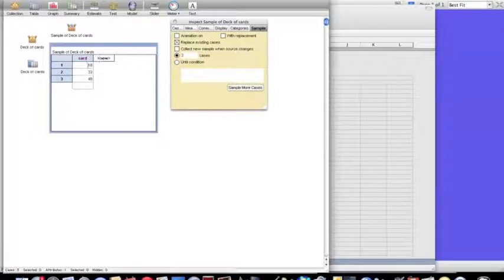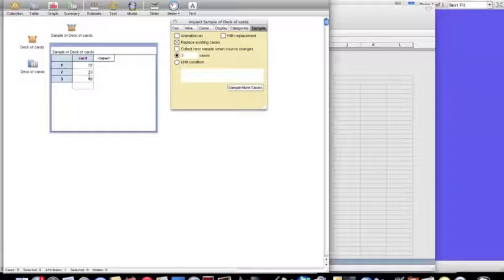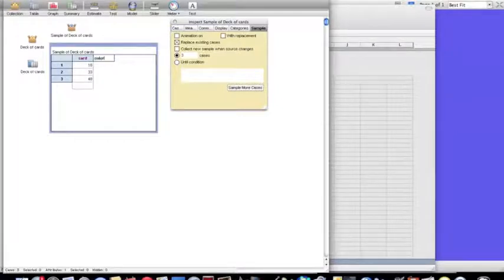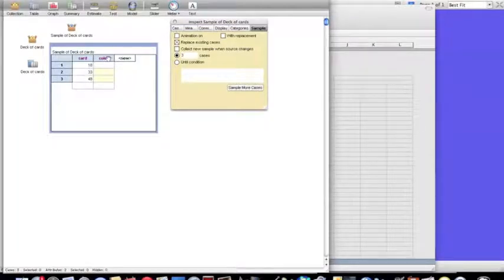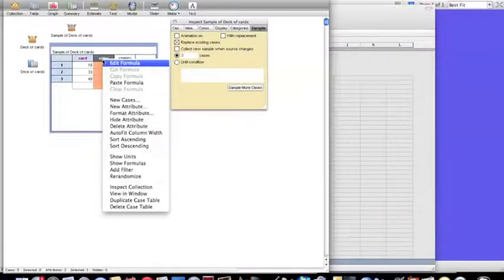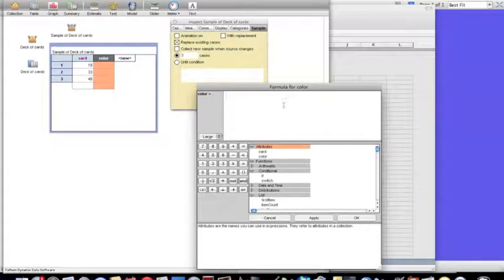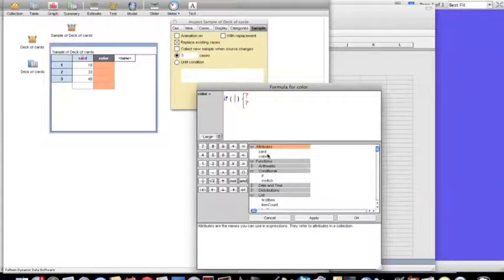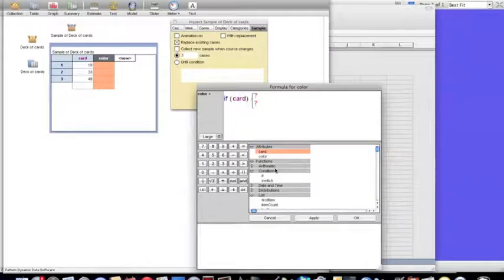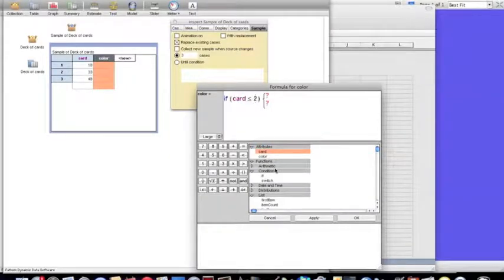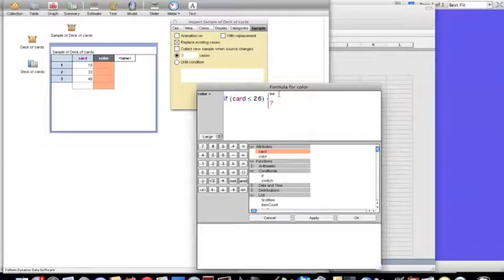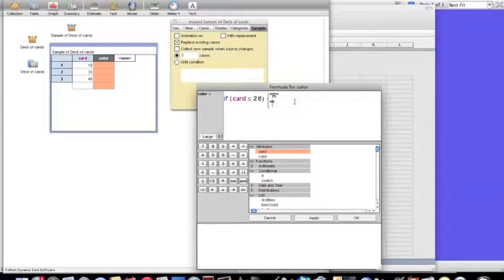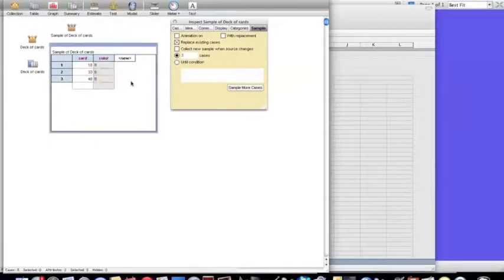It's easier to check whether or not the cards are red by assigning a new variable, which we'll call color. I'm going to control-click on it and edit the formula. The formula is going to be defined by using an if statement. If this variable card is smaller than or equal to 26, then I know the card is red, so I'm going to have it return red. If it doesn't fall into the category, then I know the card is black, so I'm going to put a B there. So here that tells me I have one red card and two black cards.